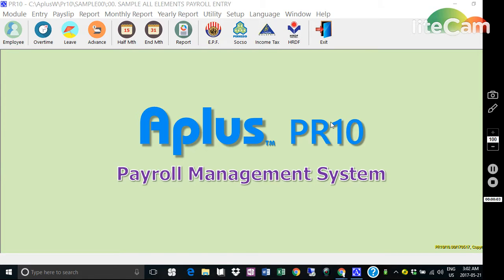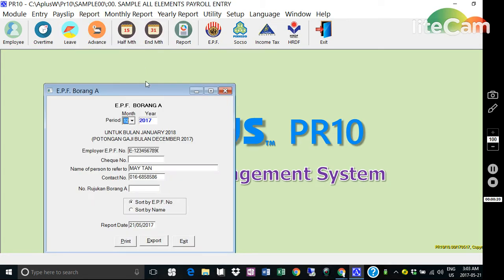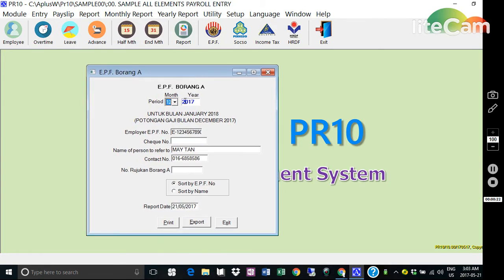In this video tutorial, I will guide you on how to print your Borang A for your EPF. First, locate the report icon, select option 5 EPF Borang A, then select the period by month.